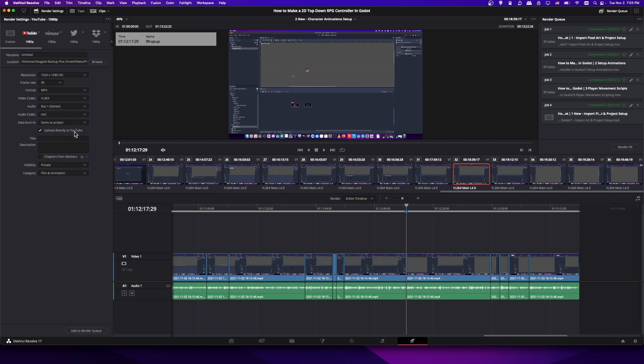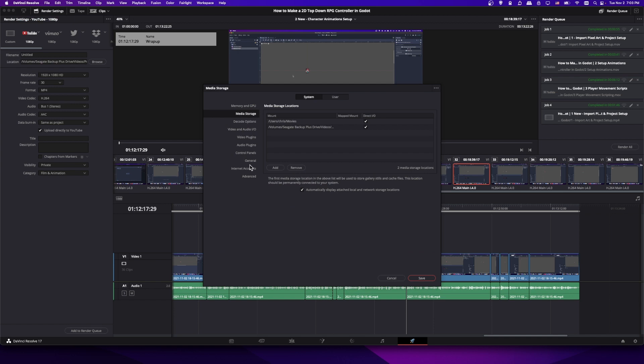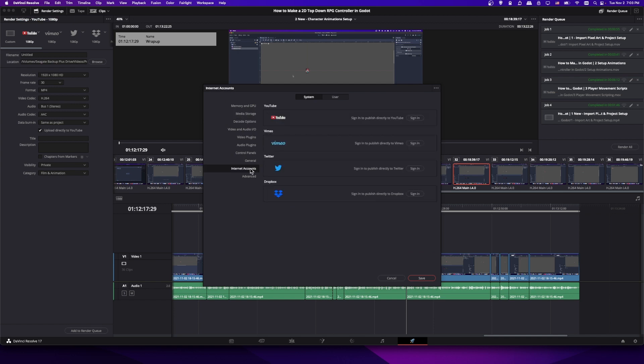Another way that you can sign in is to go to the DaVinci Resolve menu and then choose preferences, and then you'll find your internet accounts down here. So sign in to publish directly to YouTube. Looks like I need to go ahead and do that for myself. So you click sign in and then you authenticate by logging in.